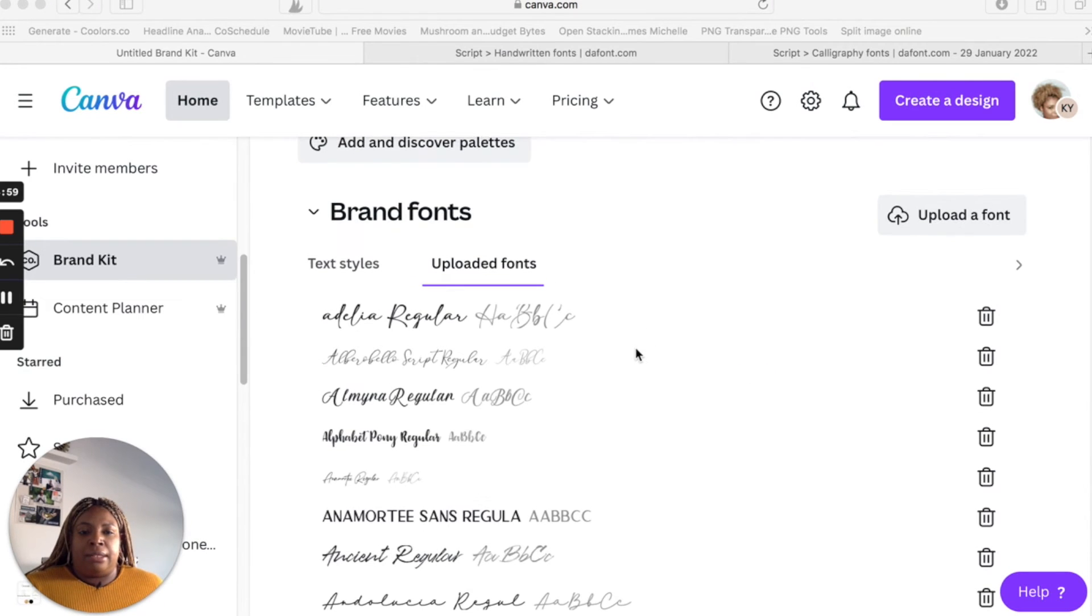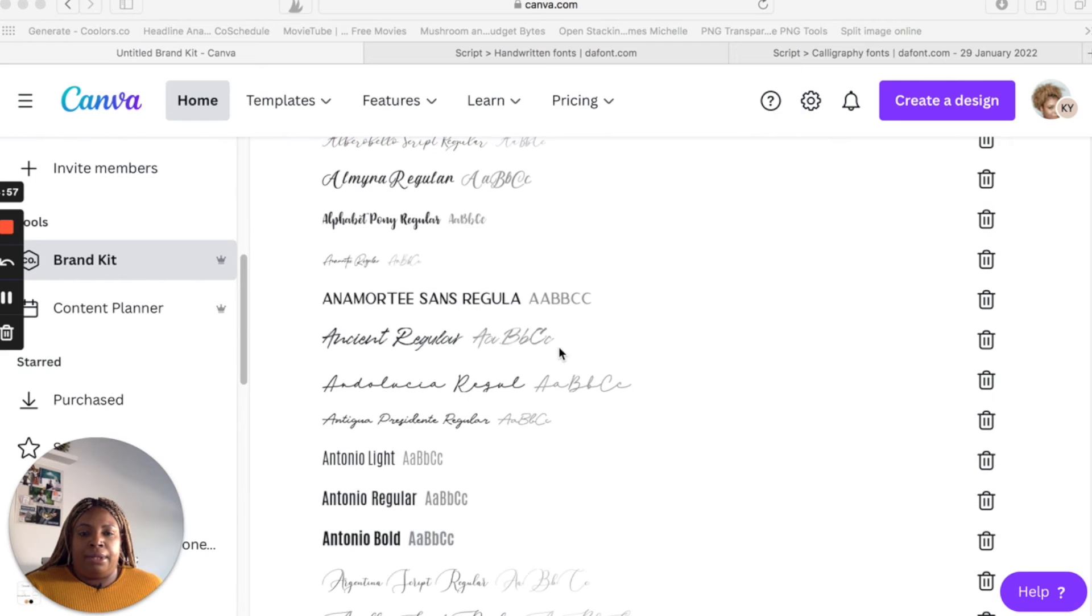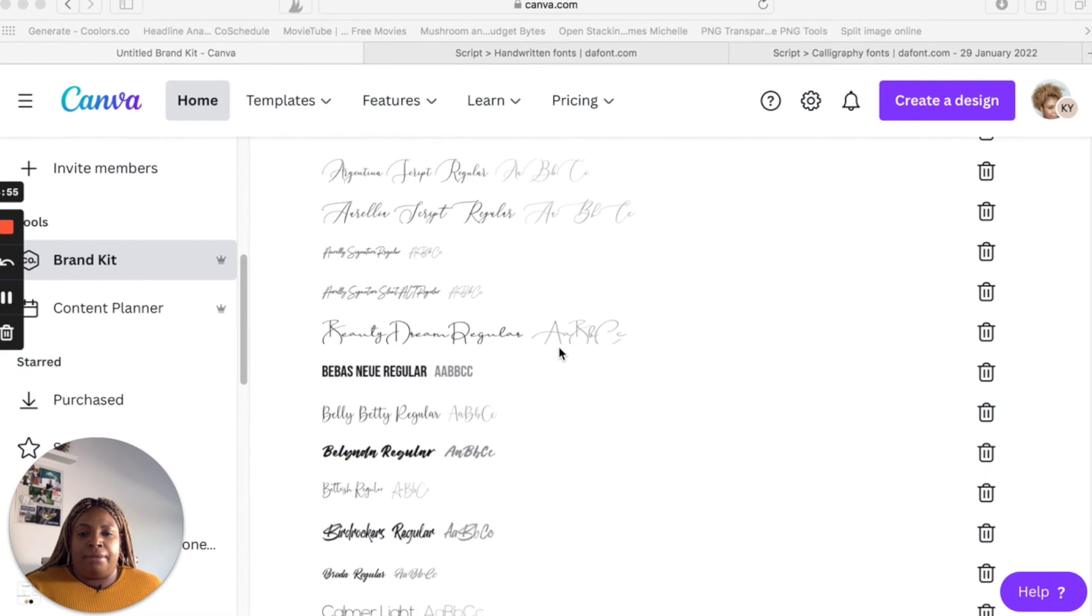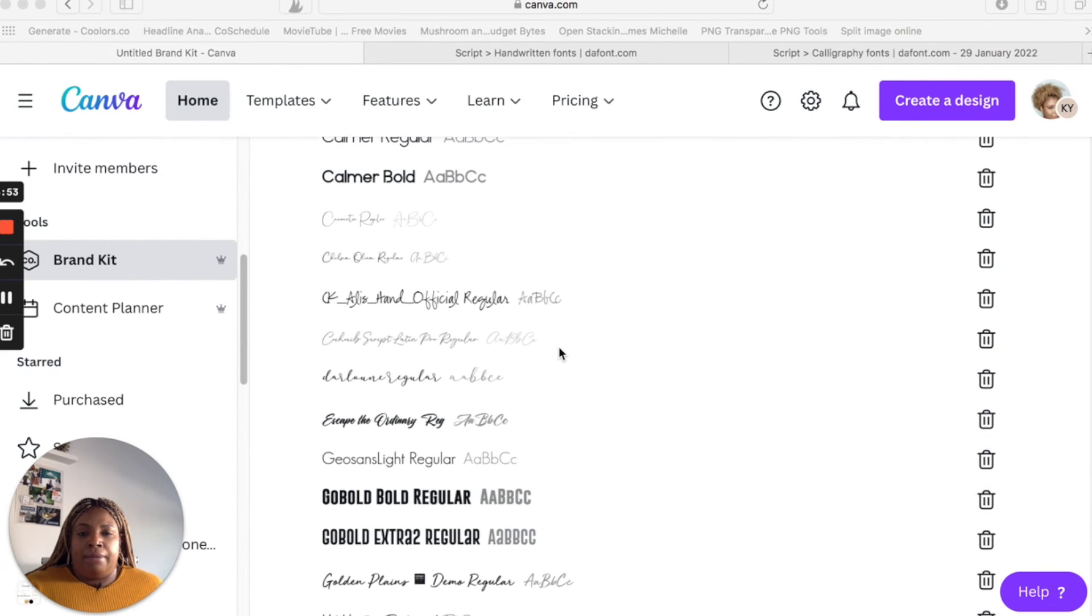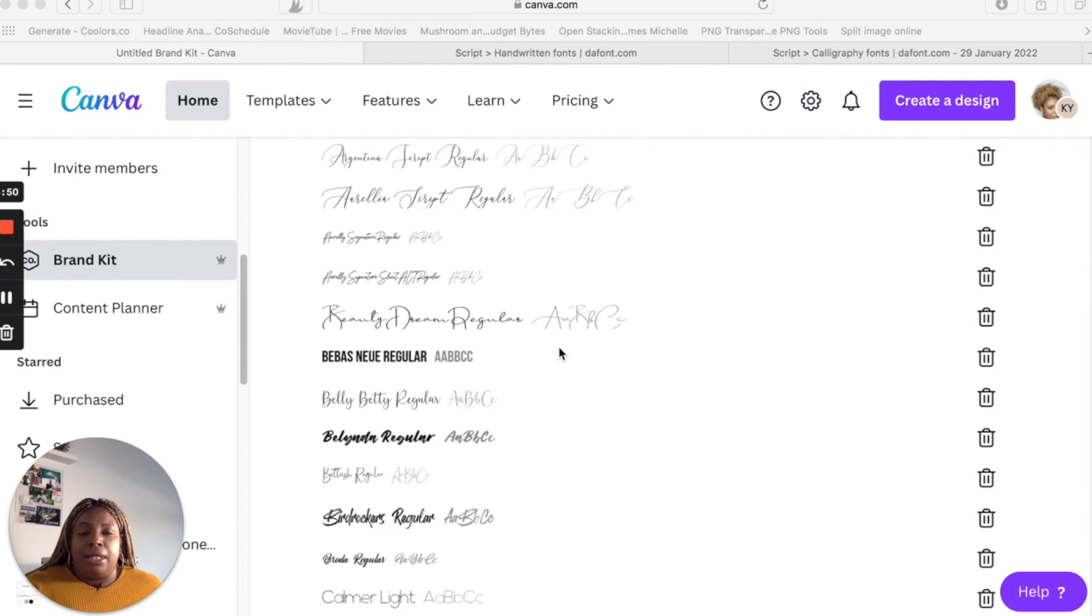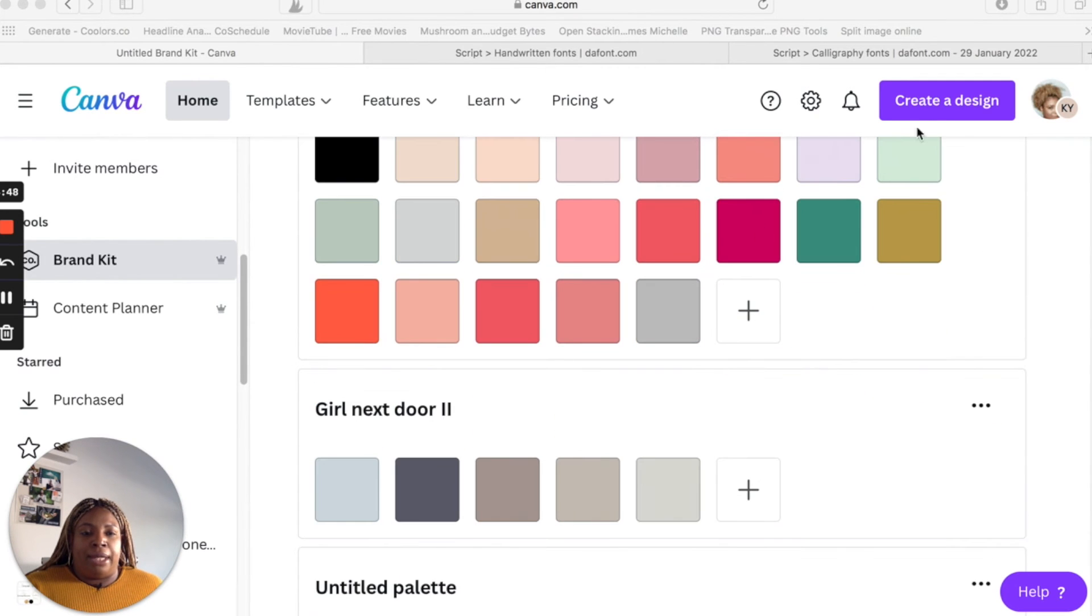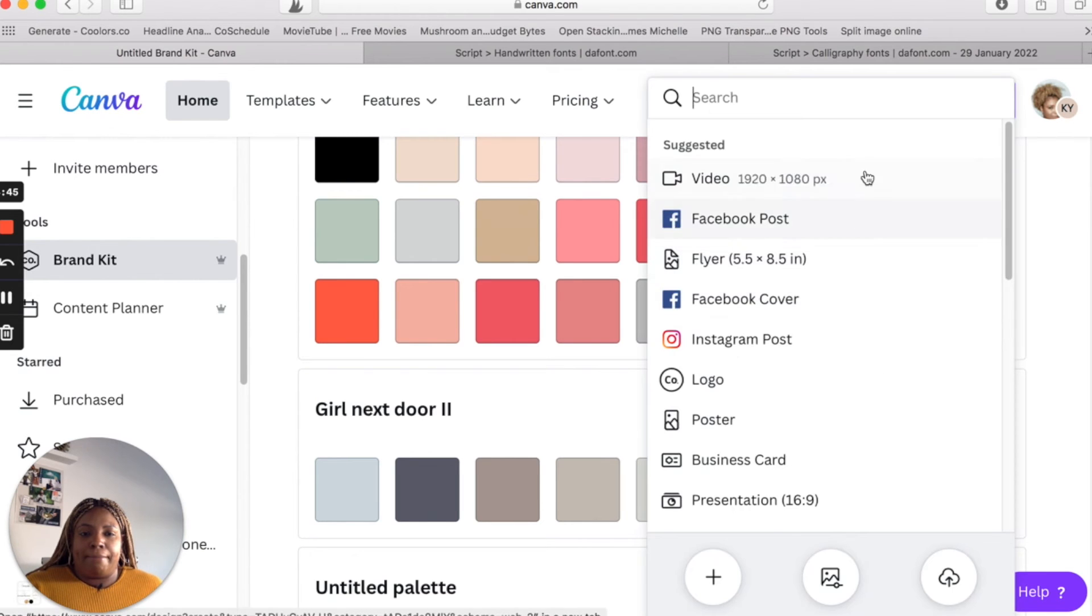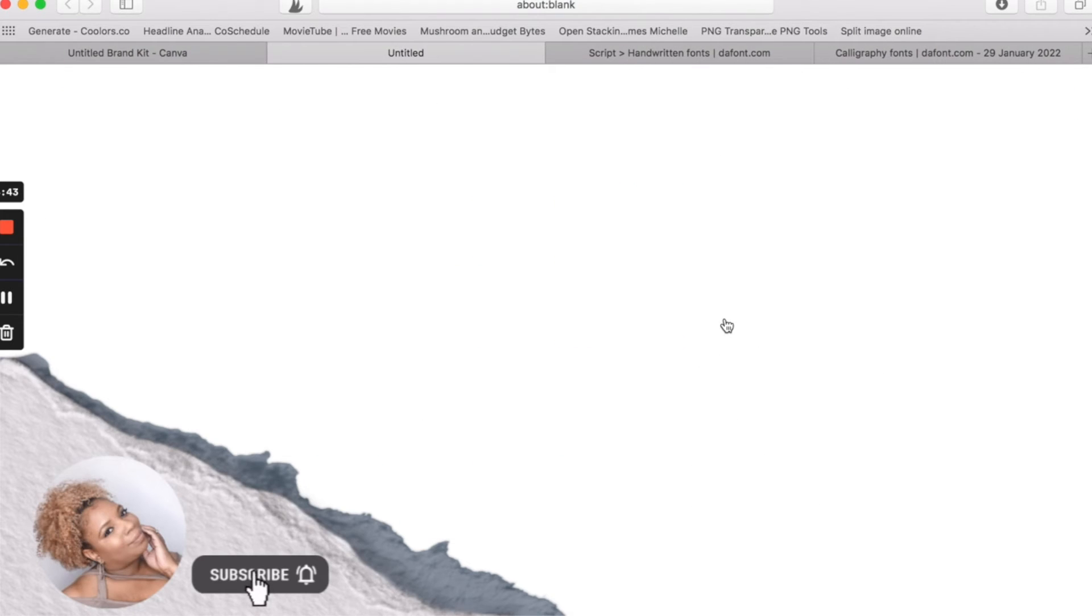All right. So you'll see here, I have a ton of fonts that I have uploaded to Canva because I guess I'm obsessed with fonts. So let's go over and create a design. We'll just do a Facebook post.